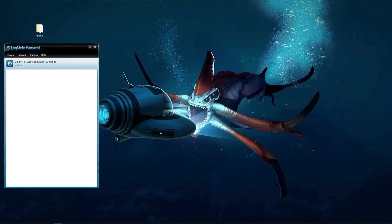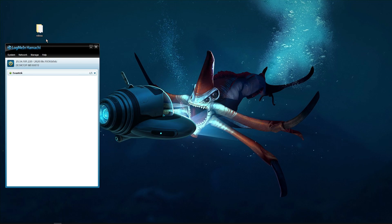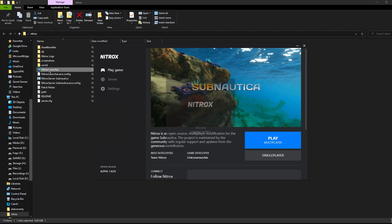Now here's the fun part — we are going to start launching our multiplayer game. Go right ahead and power this on. It will take a while to connect and make a network, but once it's done, your friends will be able to connect to your Hamachi network. Now open the folder you created at the beginning of this tutorial and launch the Nitrox Multiplayer mod.